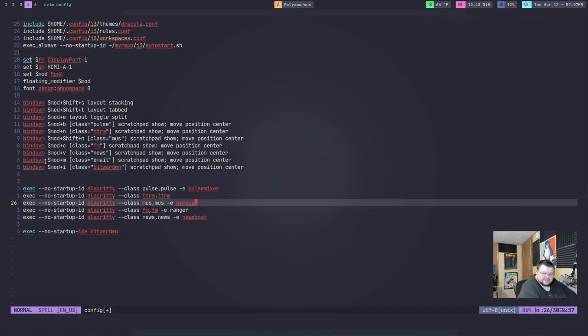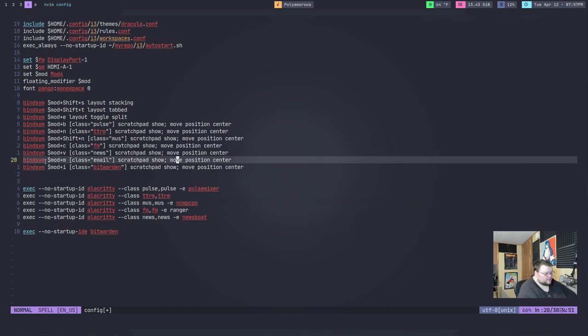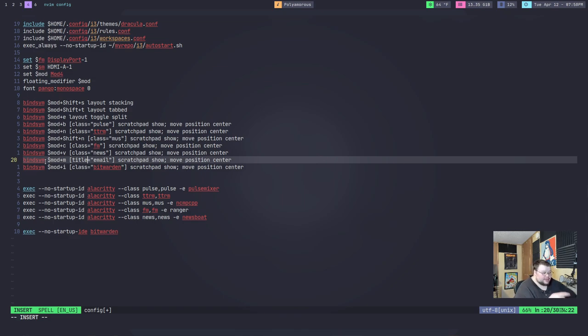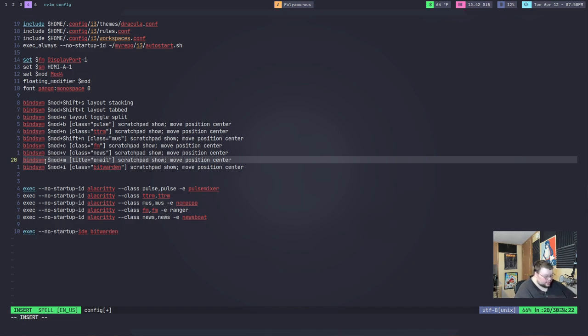Some of them, if they don't have it at all, they definitely will have a way to set the title. In which case, you would just go up here to whatever scratch pad you're creating. Change the word class to title. And that should work just as well. But just keep in mind, again, that sometimes those titles change. You don't want to use a title on a scratch pad that you know is going to change all the time. For example, just a regular terminal. Because then when you press the key binding and it comes up, it will look for a window that has that title.